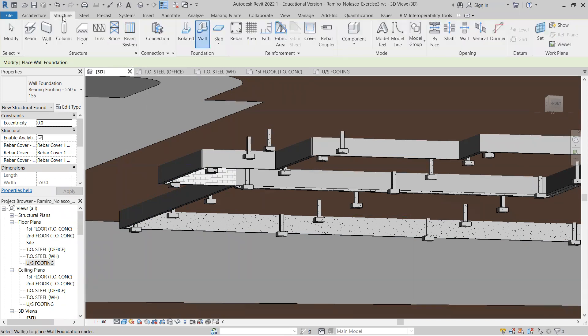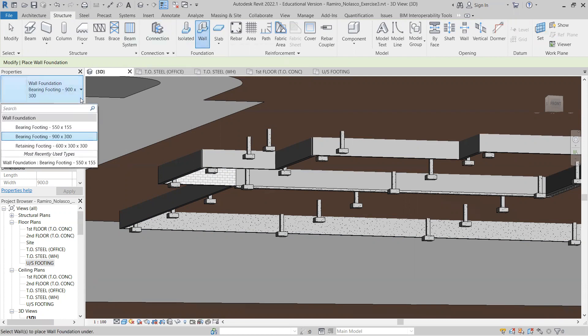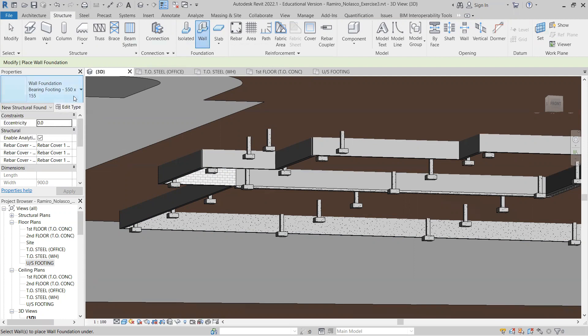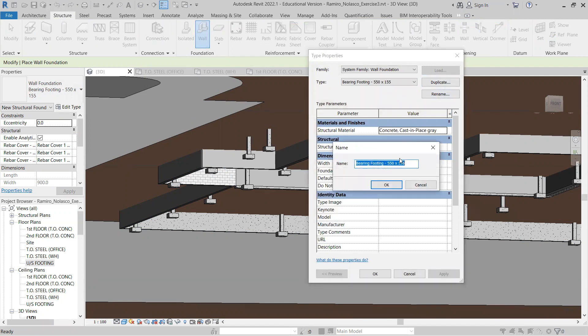Structure, Wall. Let's select our 550 by 155, edit the type, and duplicate.